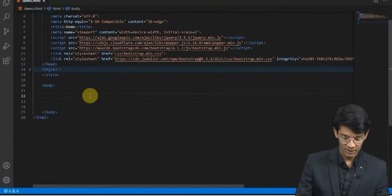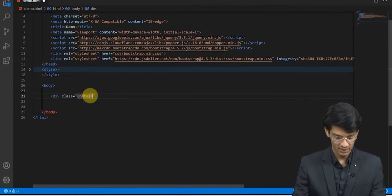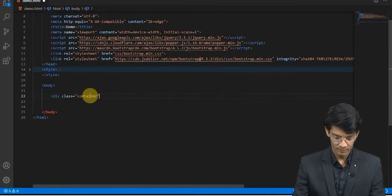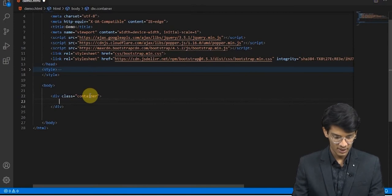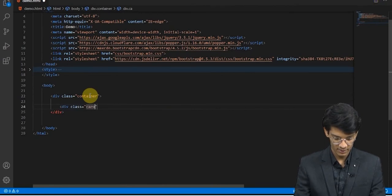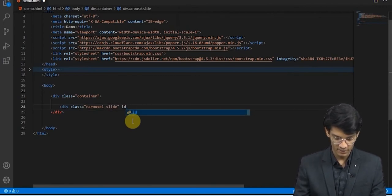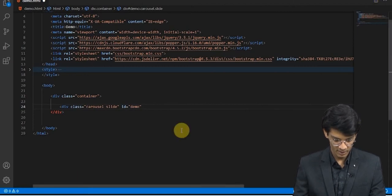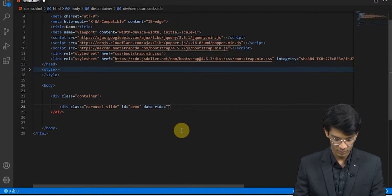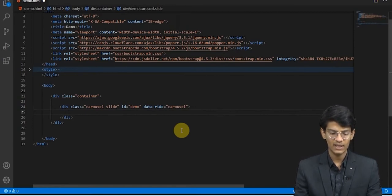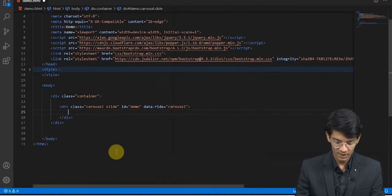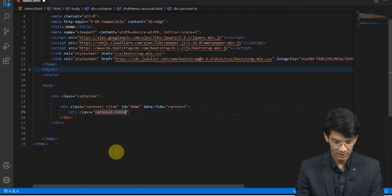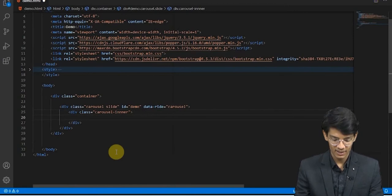Let's take a div class container. In that particular container I'll be writing a div class slide. Then we will give it an id as demo and we will add a data-ride attribute that would be carousel. Now in that particular div we will be getting another div class carousel-inner.